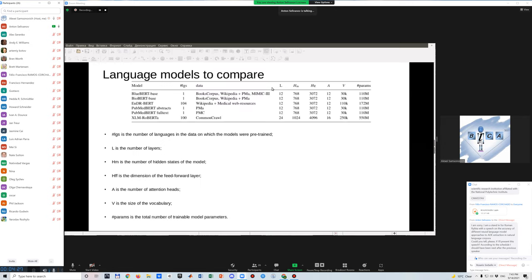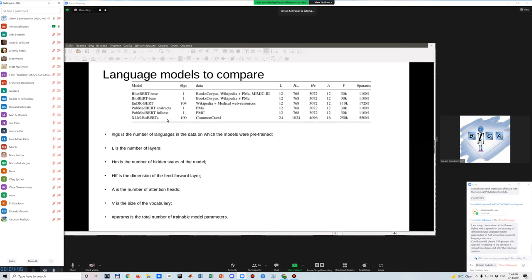There are many language models about biomedical texts to compare nowadays. There are many works on this topic, and we consider the following models, which are presented on the slide. As you can see,